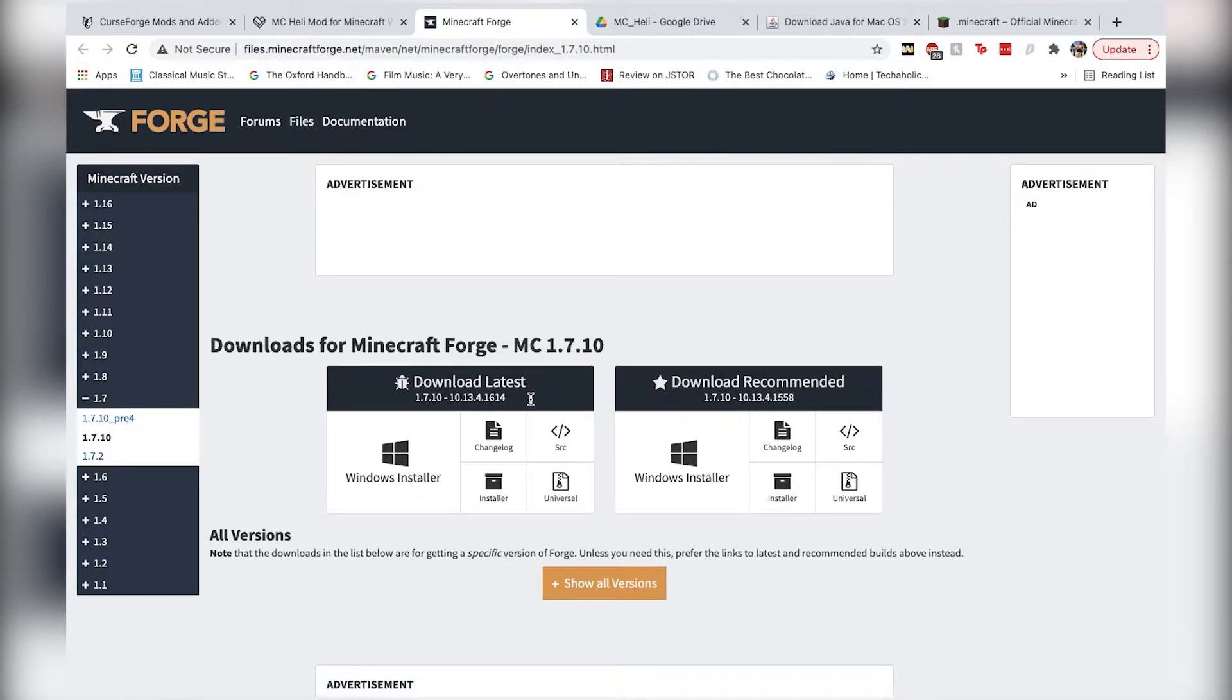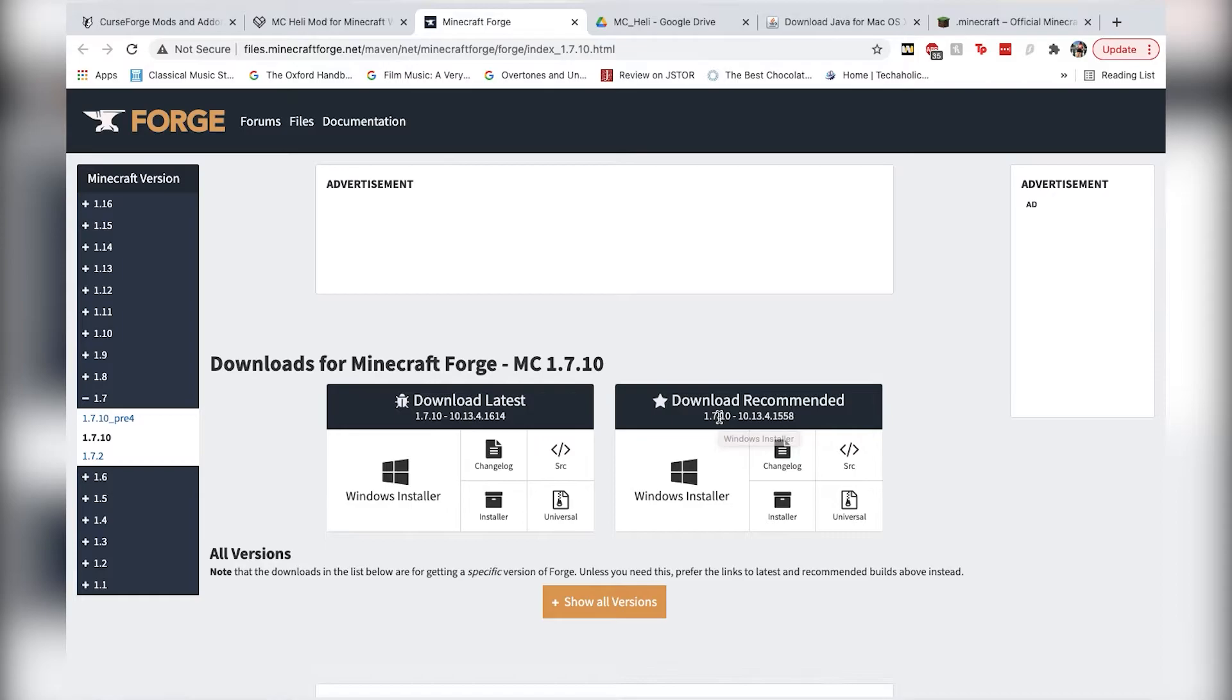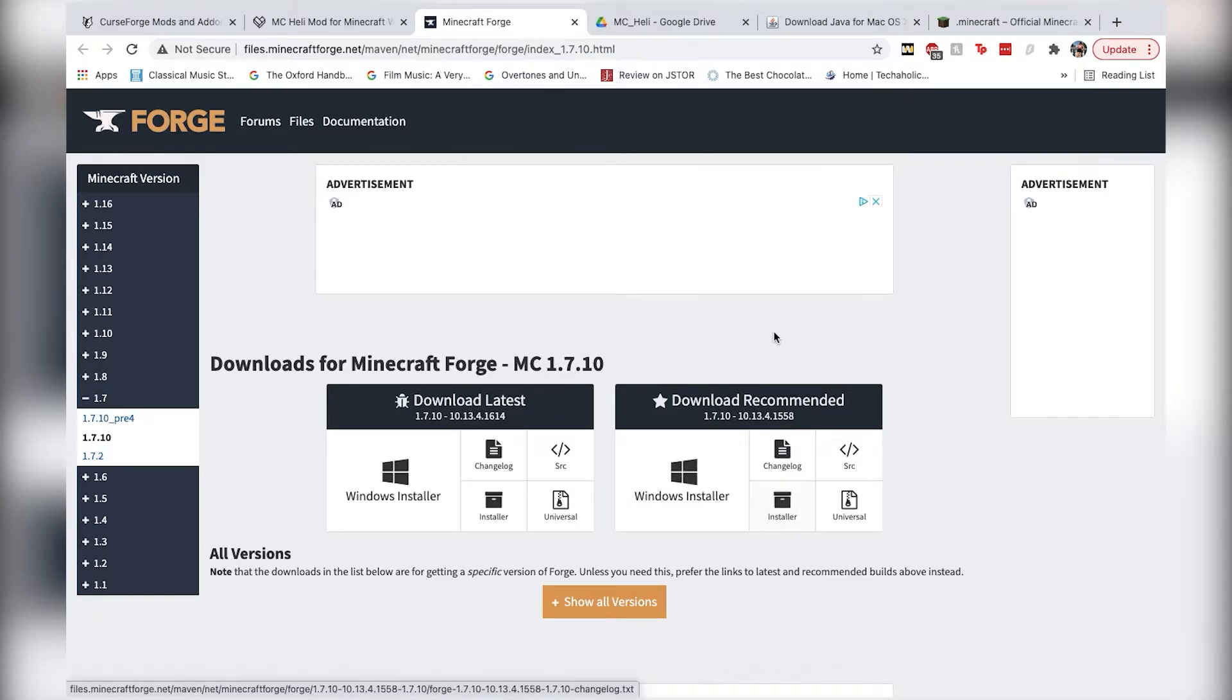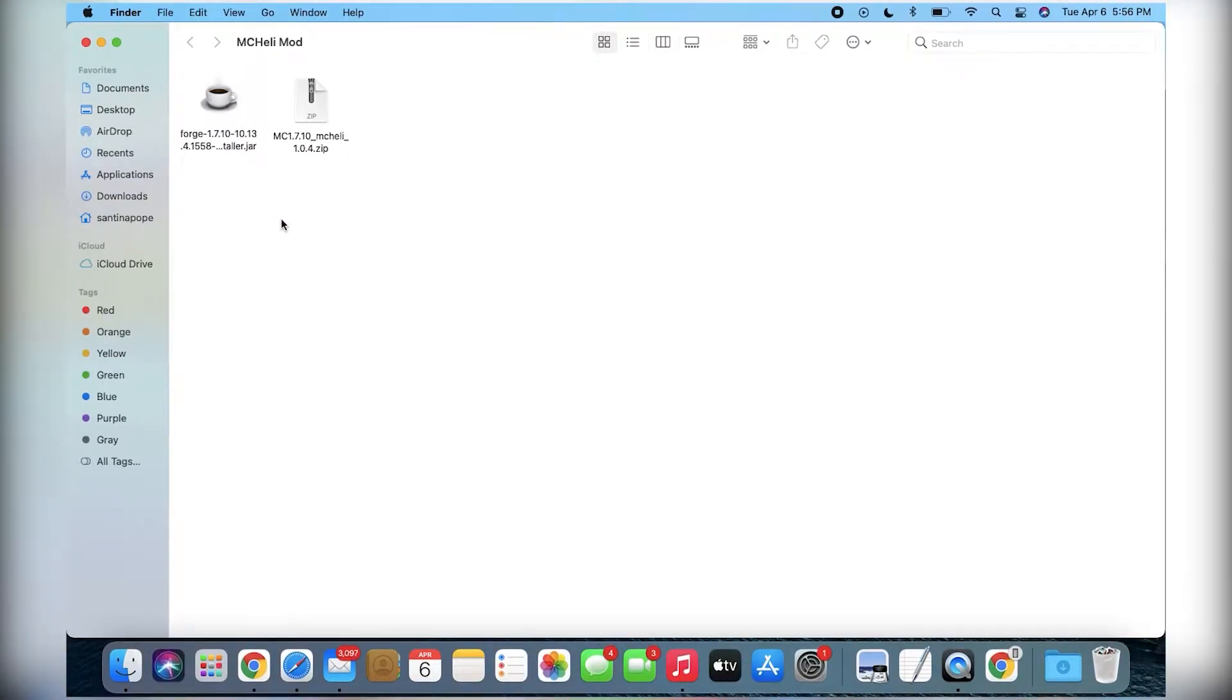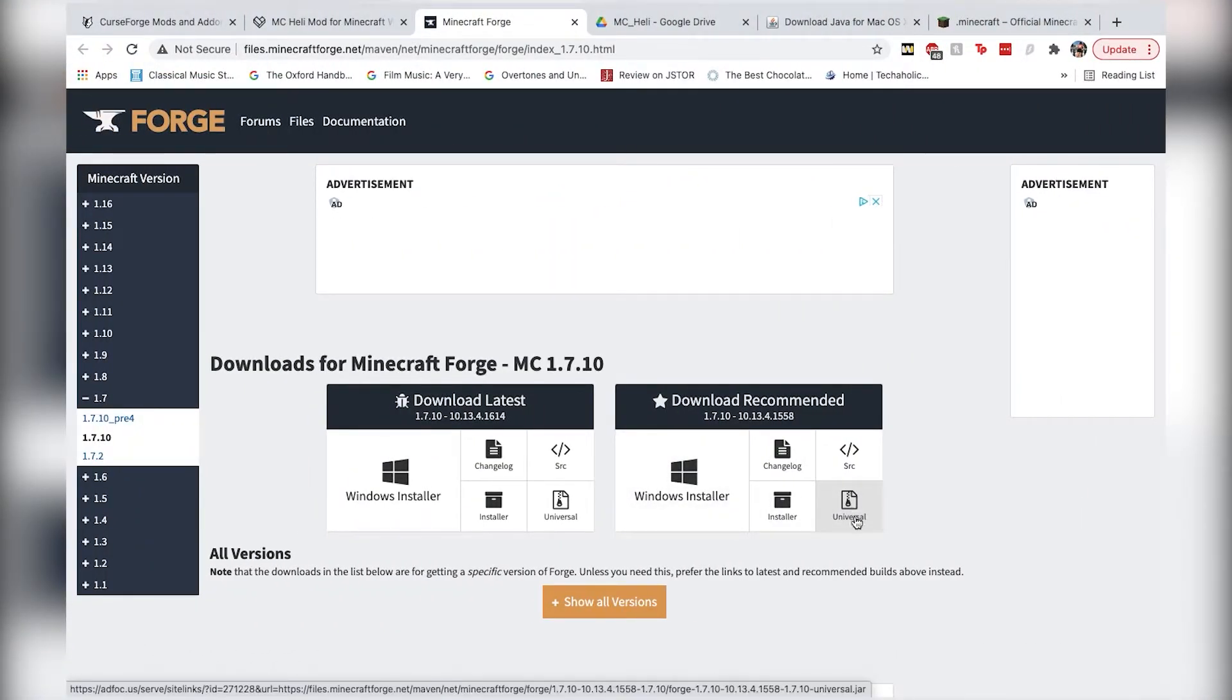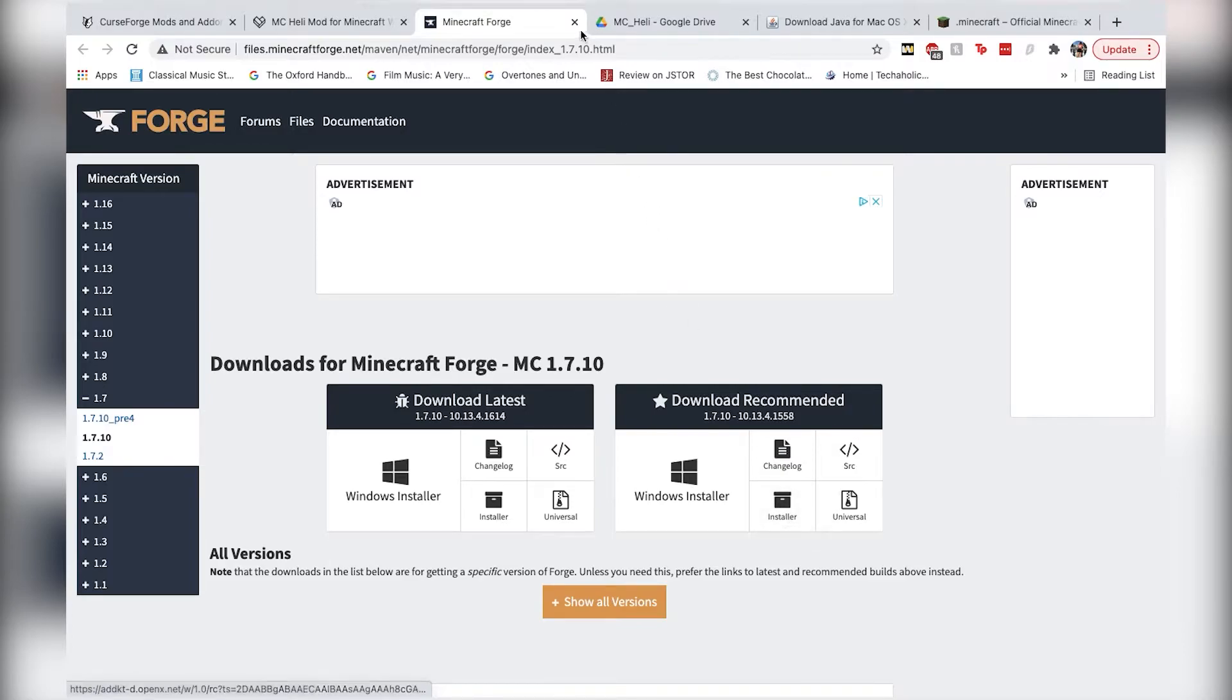Don't use the latest version, because sometimes they can have bugs and things. And while you're on a Mac machine, instead of clicking the Windows installer, obviously, you're going to want to click the installer icon here, and that installer icon is going to download this ForgeInstaller.jar file for you. I made the mistake of installing the universal one before. Do not install the universal one, it is for other specific use cases. Just install the installer file there.